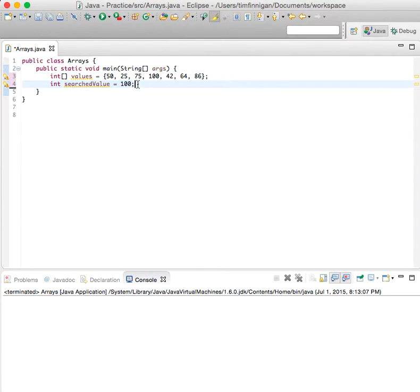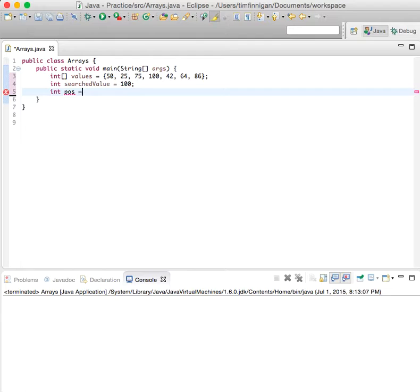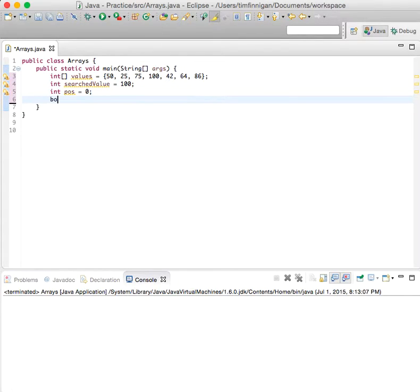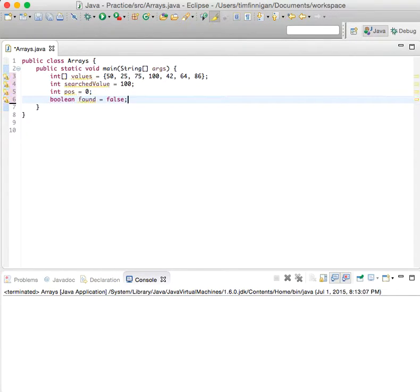We'll do int pos equals 0, that's the position you'll start with, and set a boolean found to false by default.